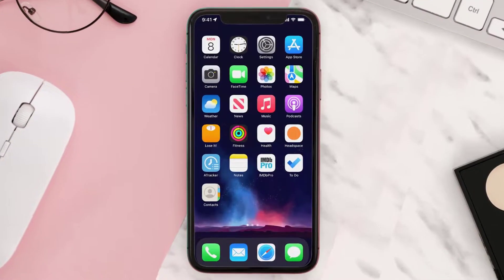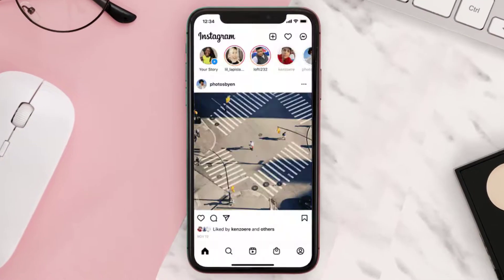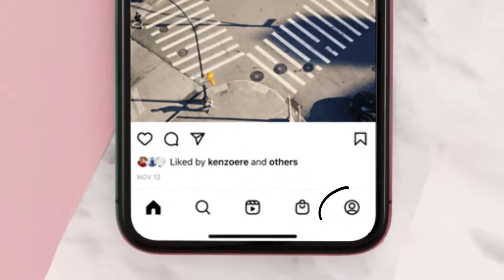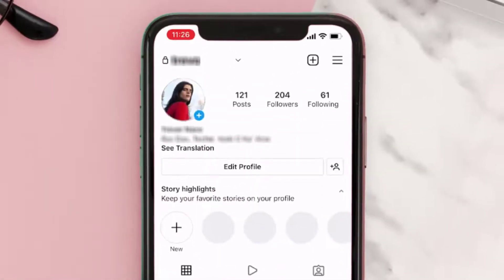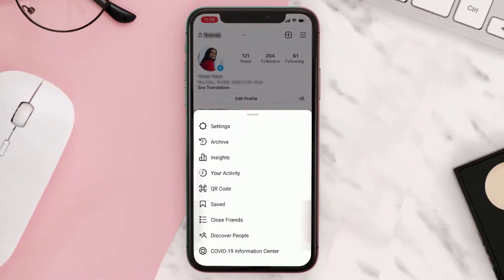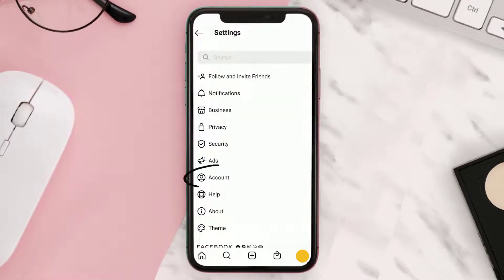First of all, open up the Instagram app on your device and go to your profile page, then tap on the hamburger icon in the top right corner. A pop-up will come up — simply tap on Settings.